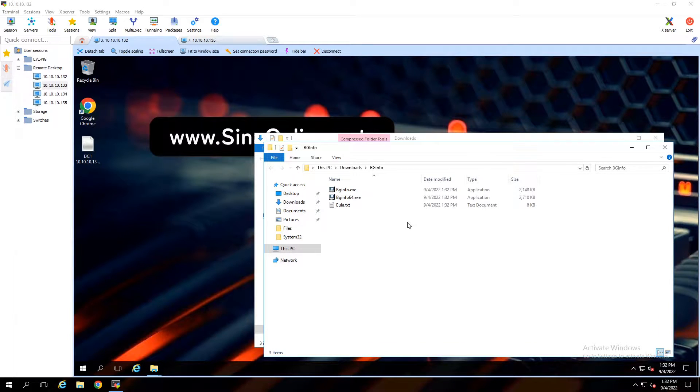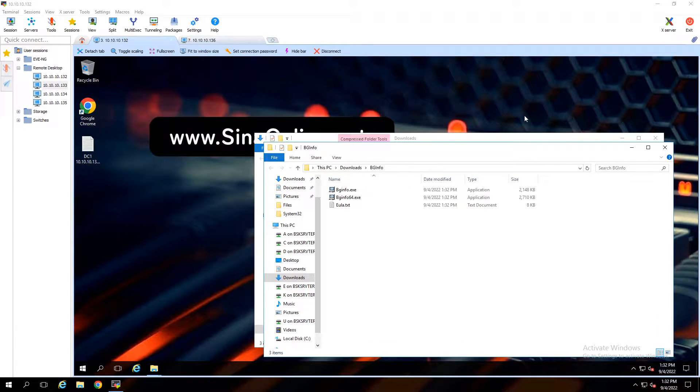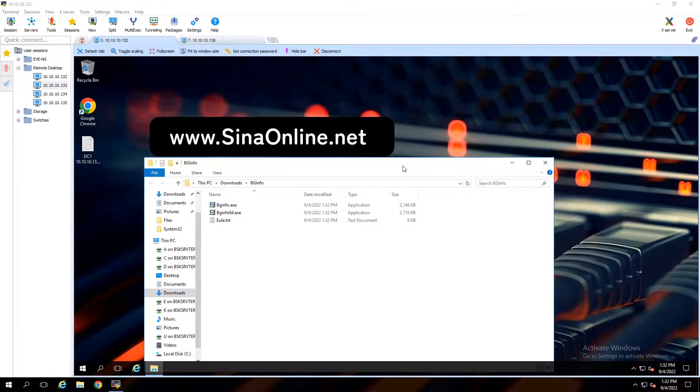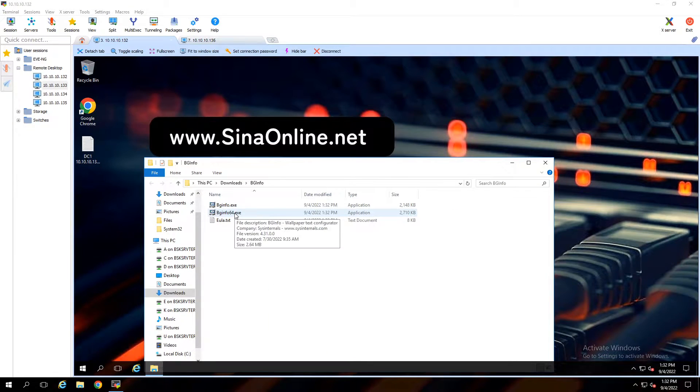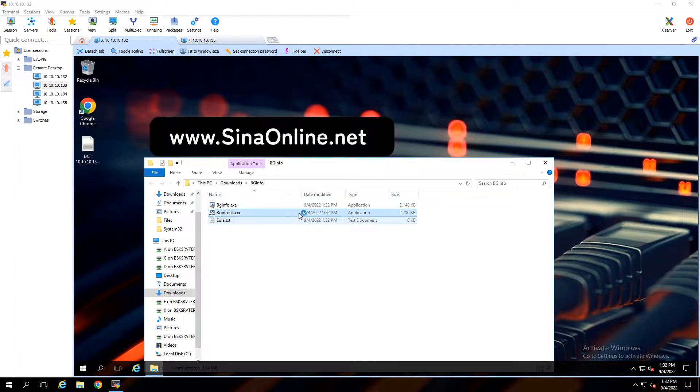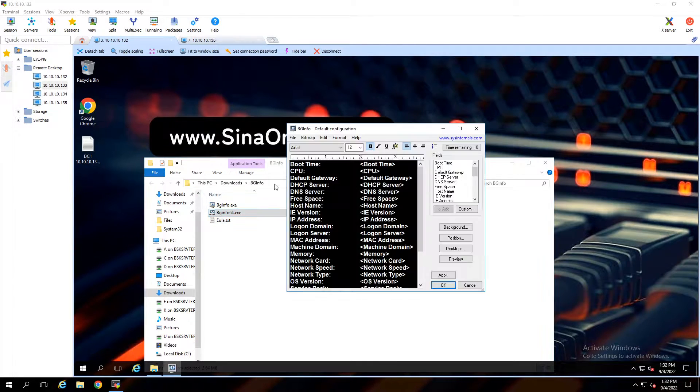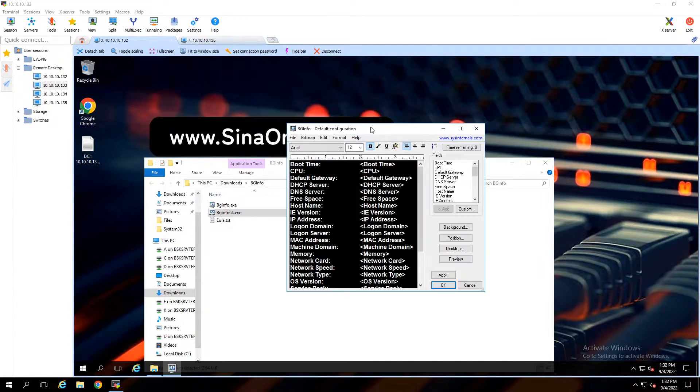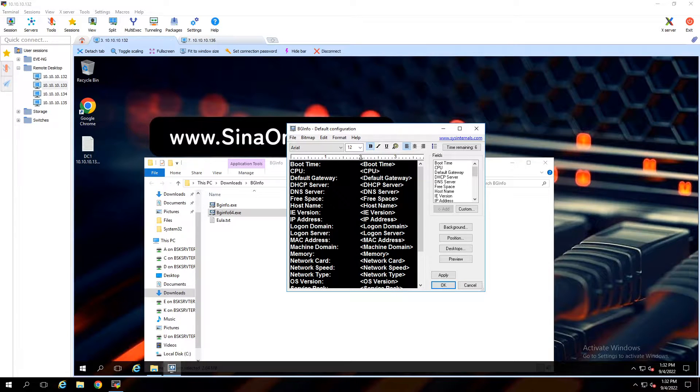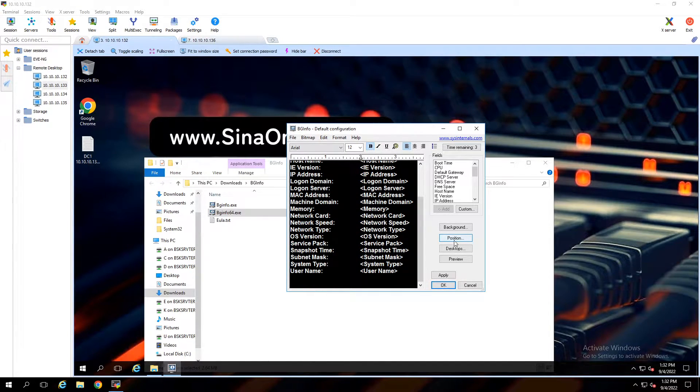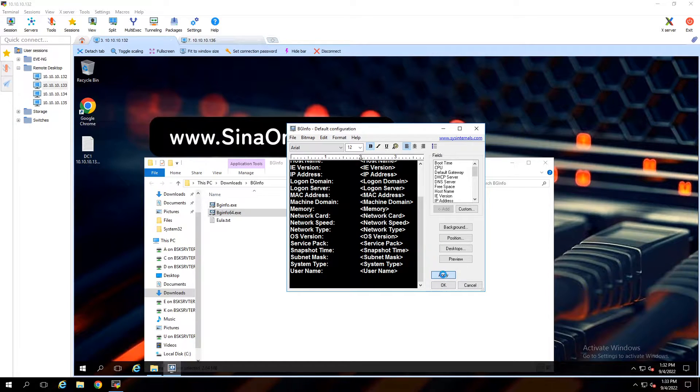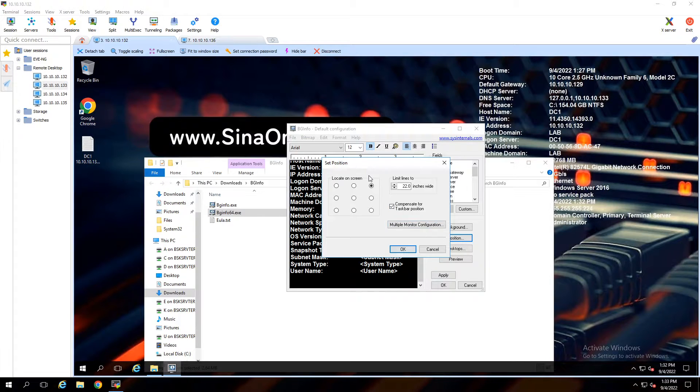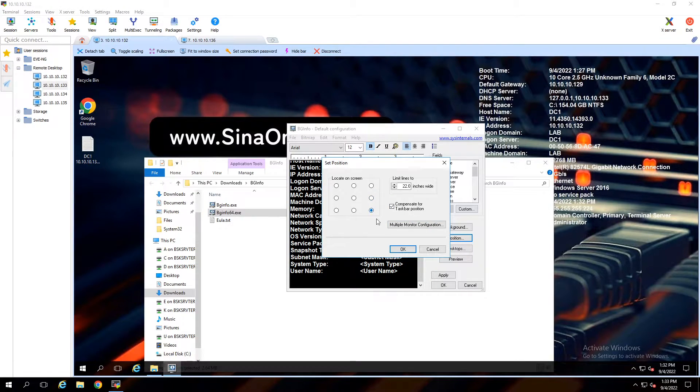We have bginfo.exe and bginfo64.exe here. I used bginfo64. Open bginfo64, click on run. You can see the information that we can insert to the background. You can add or remove other parameters the same way I will show you soon. Also you can set the position of this information.